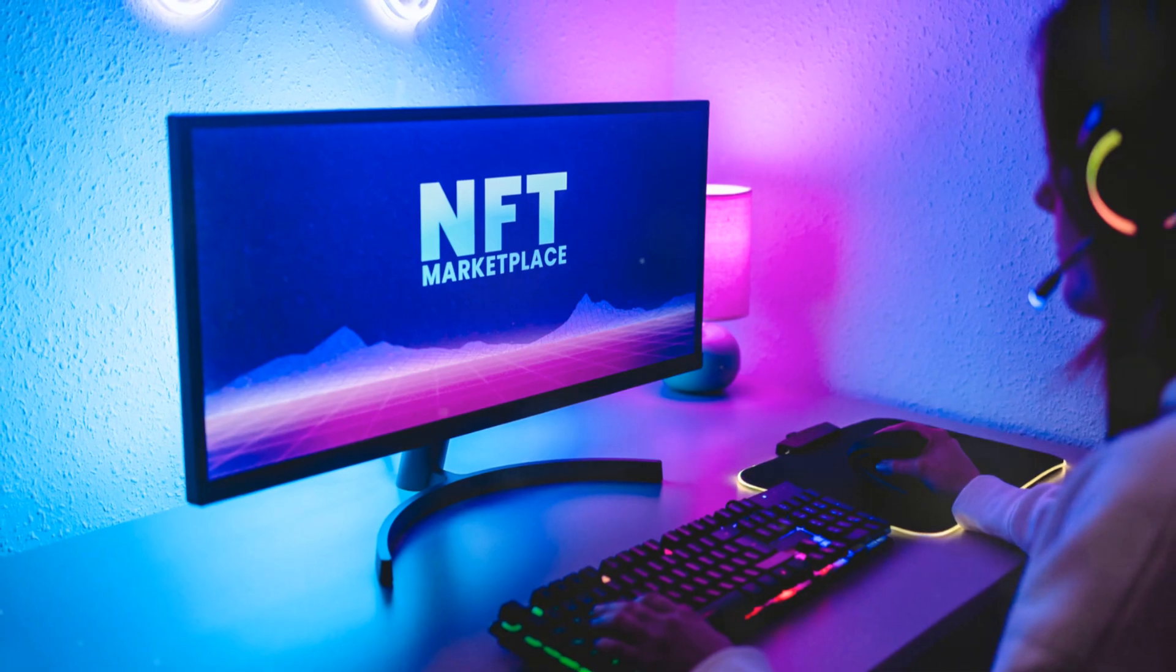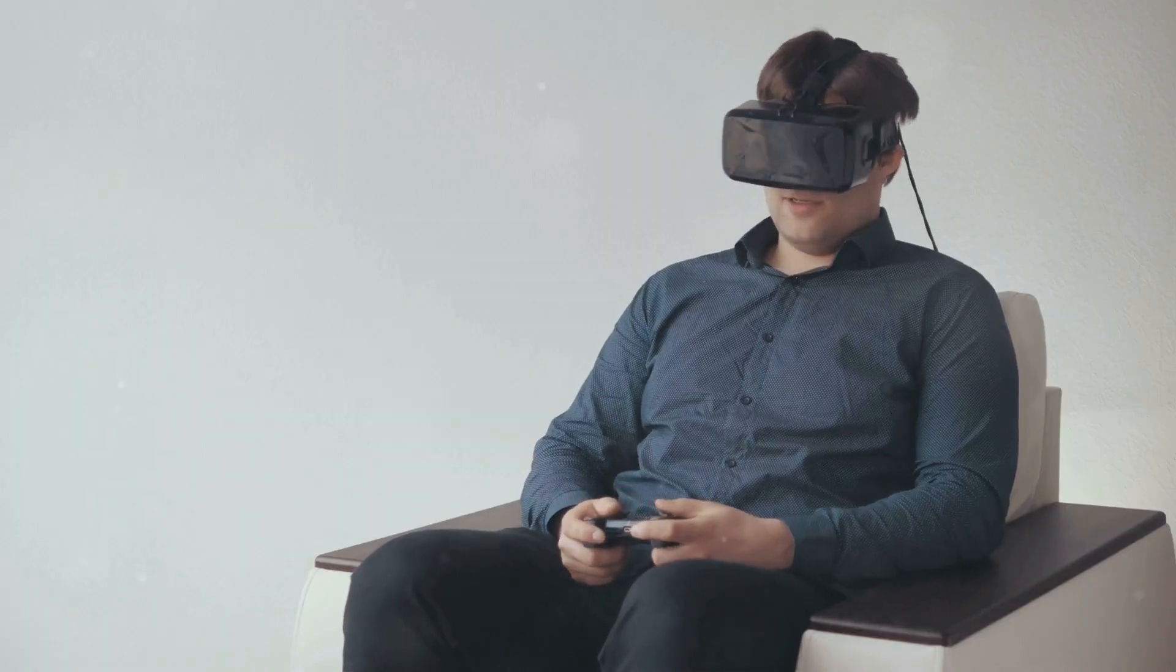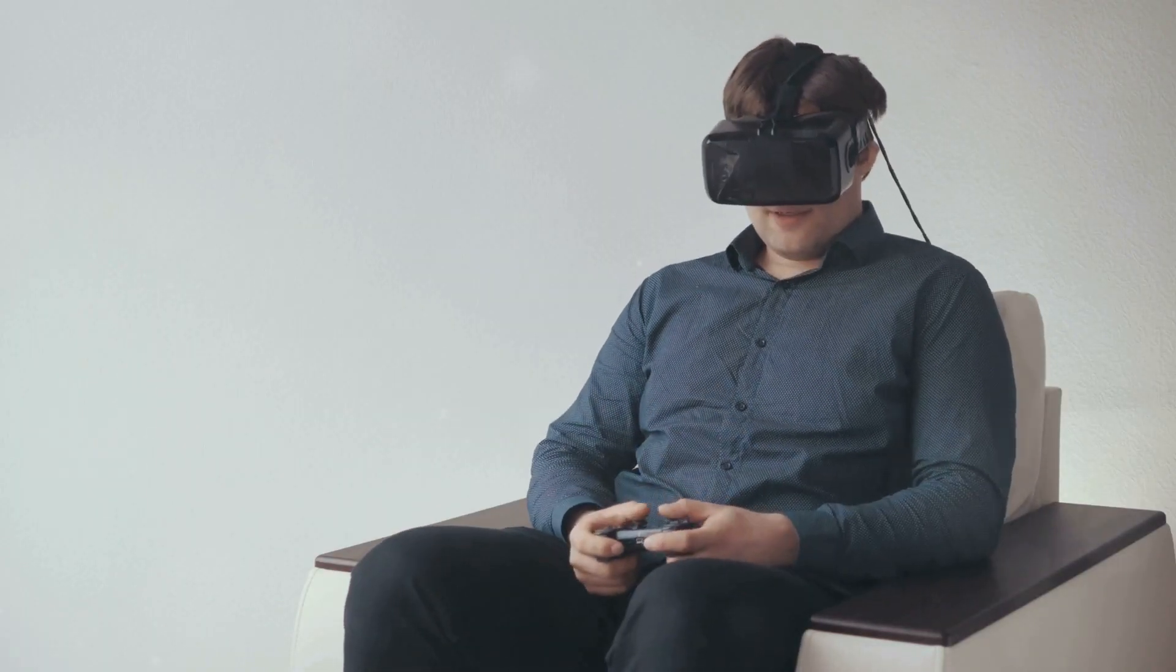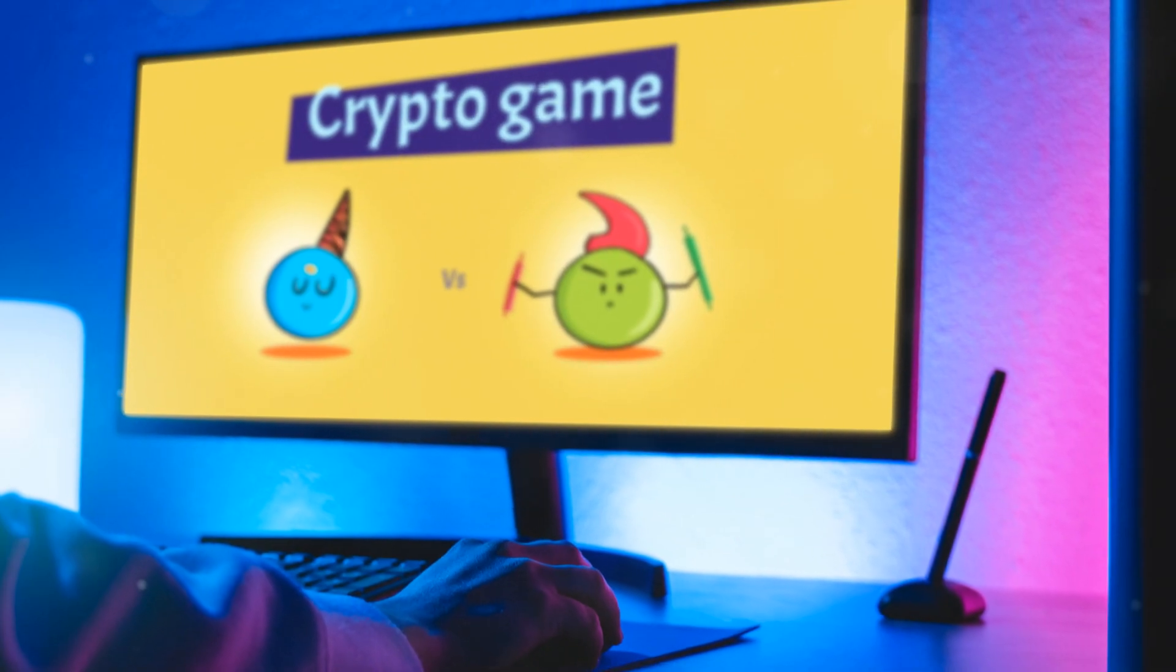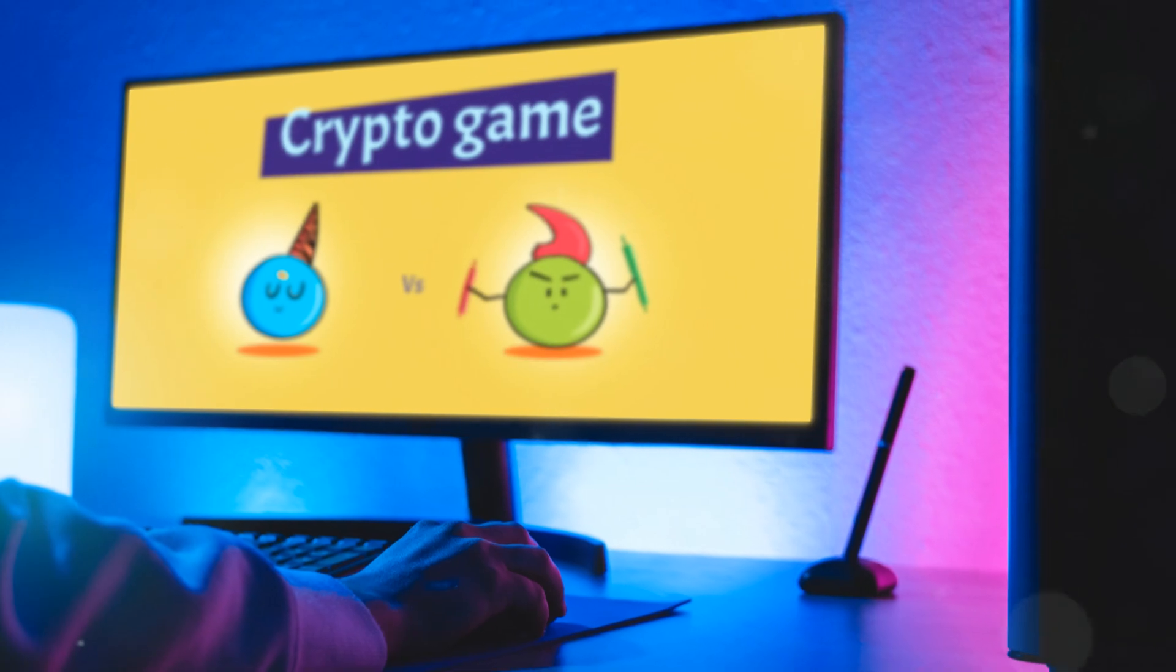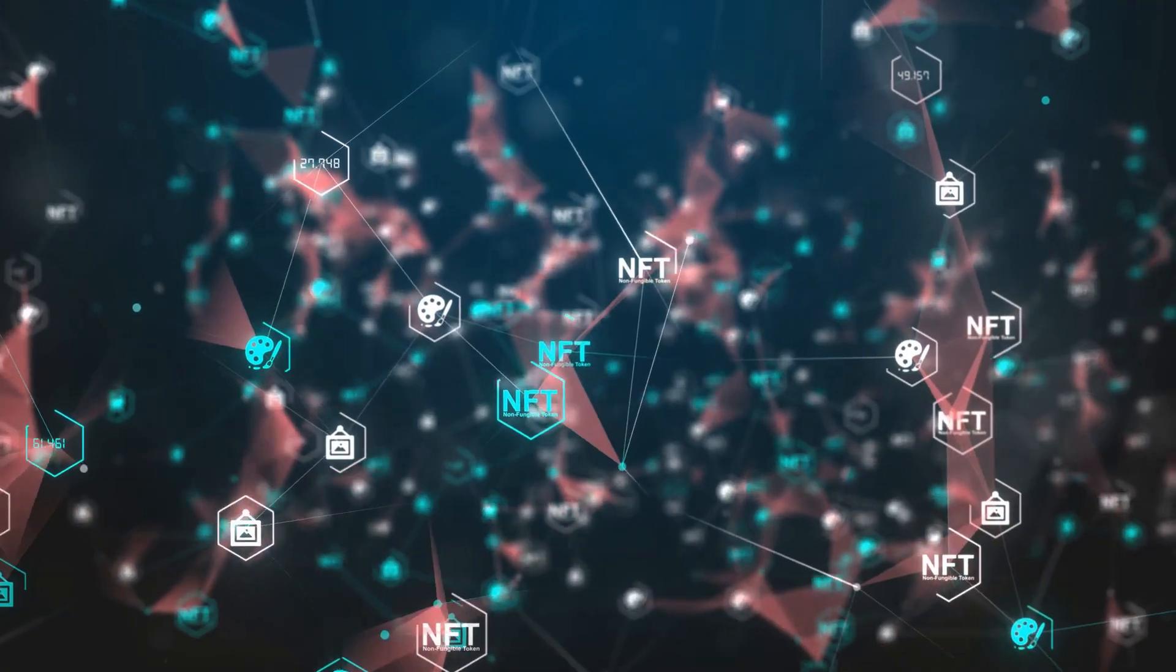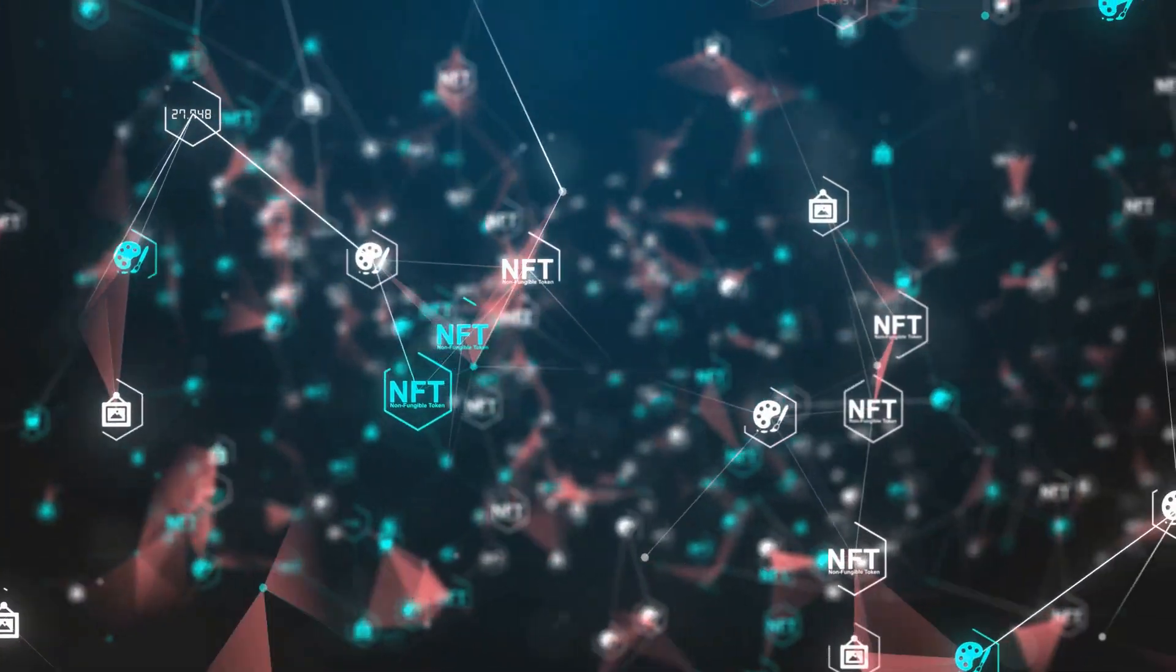What's up everybody, it's your boy Ioannis here and today we're diving into the exciting world of NFT games. That's right, we're talking about playing games and making bank at the same time. Welcome to our guide on maximizing profits in NFT-based games.